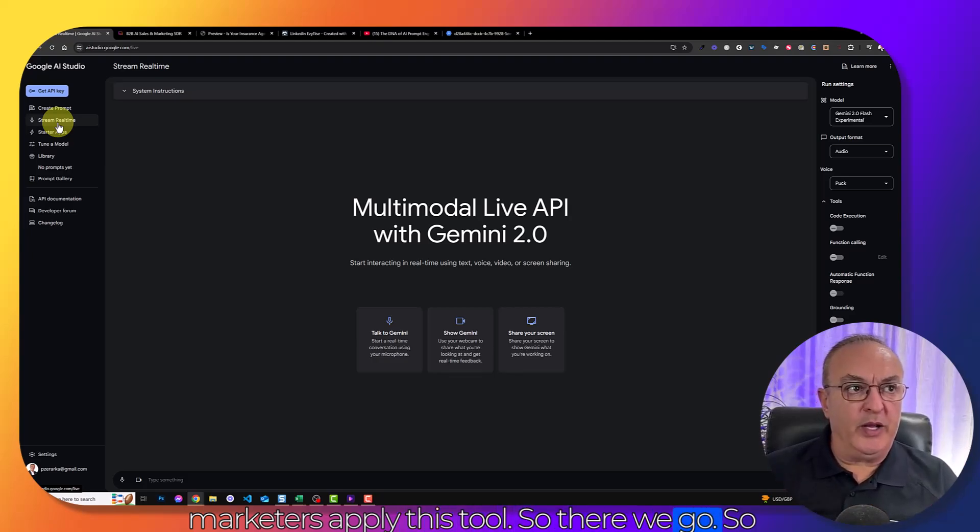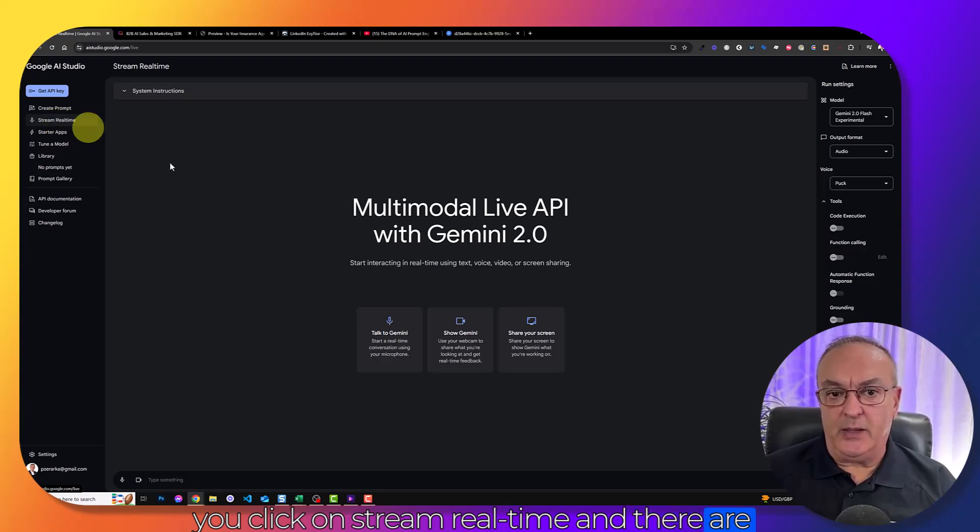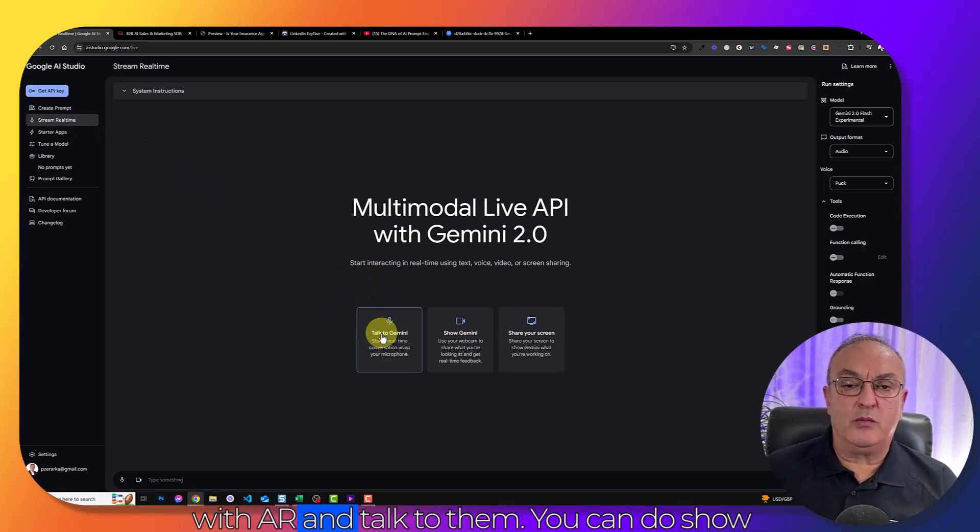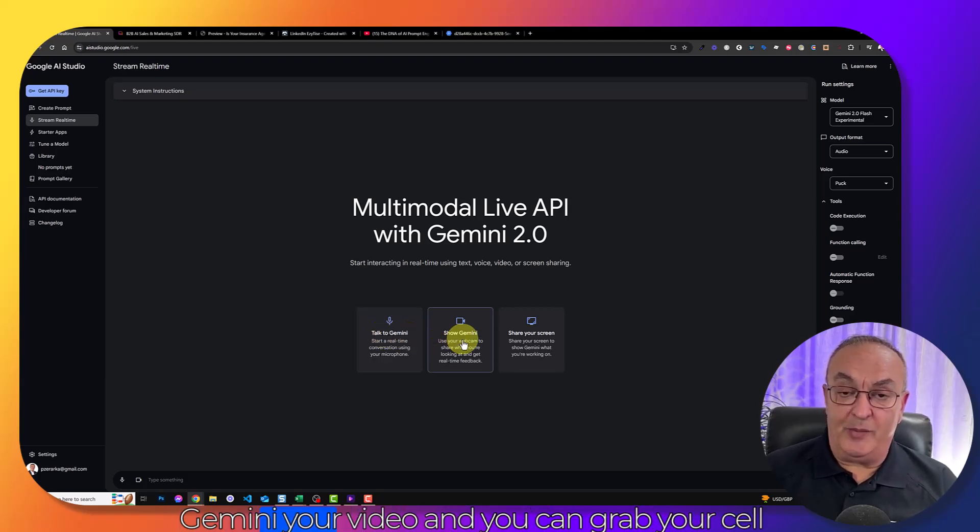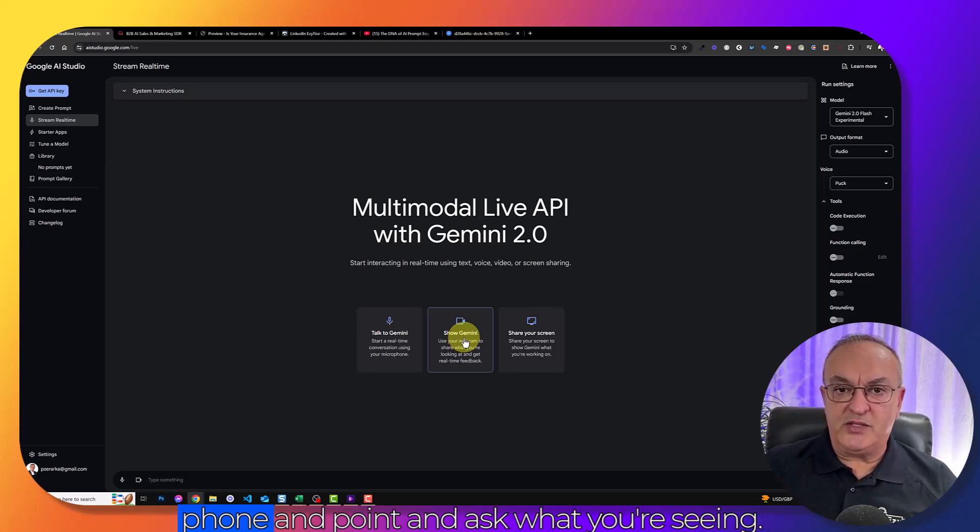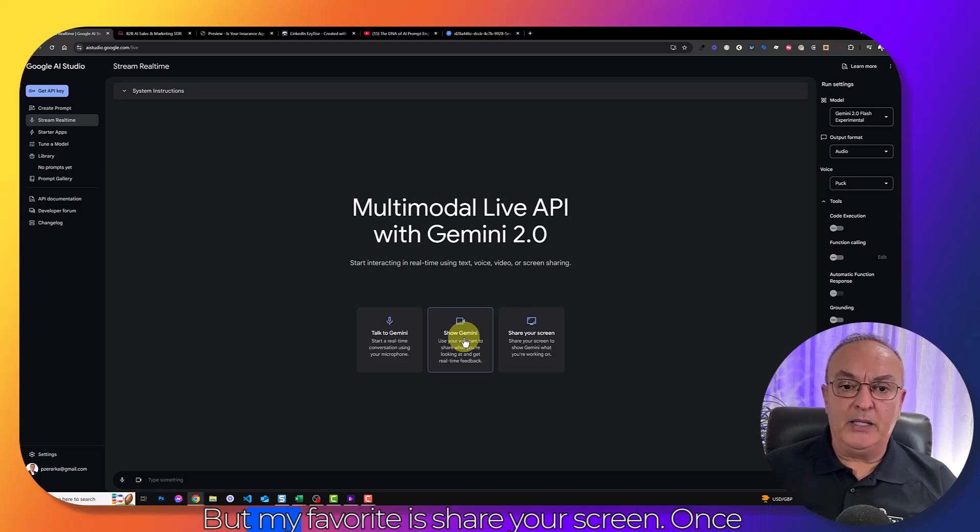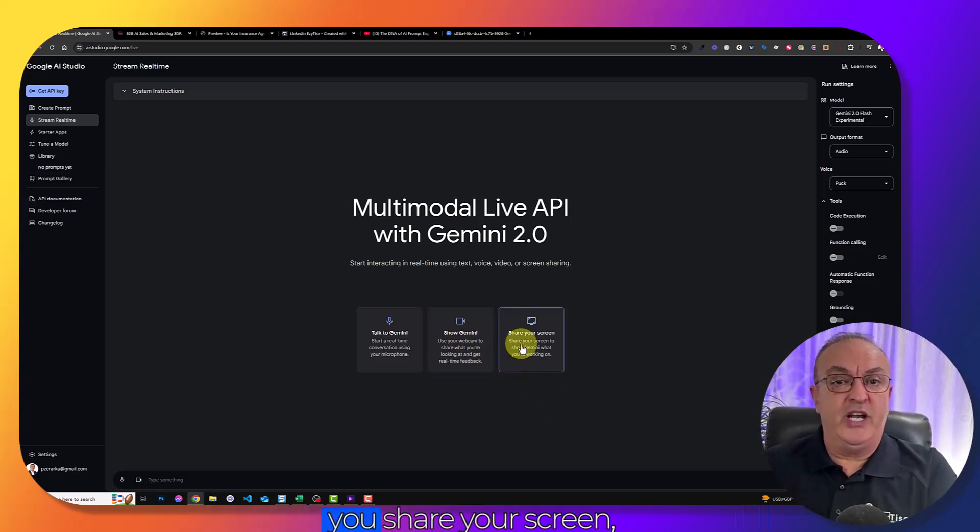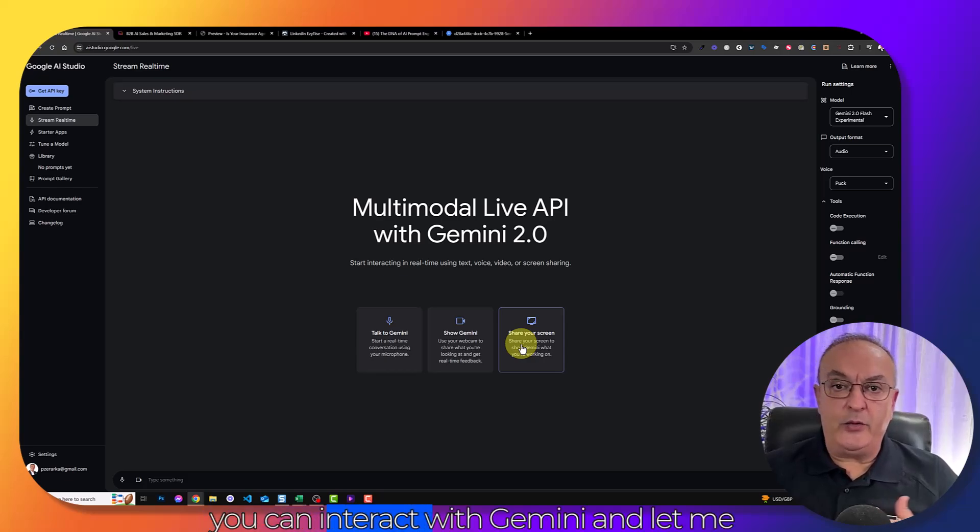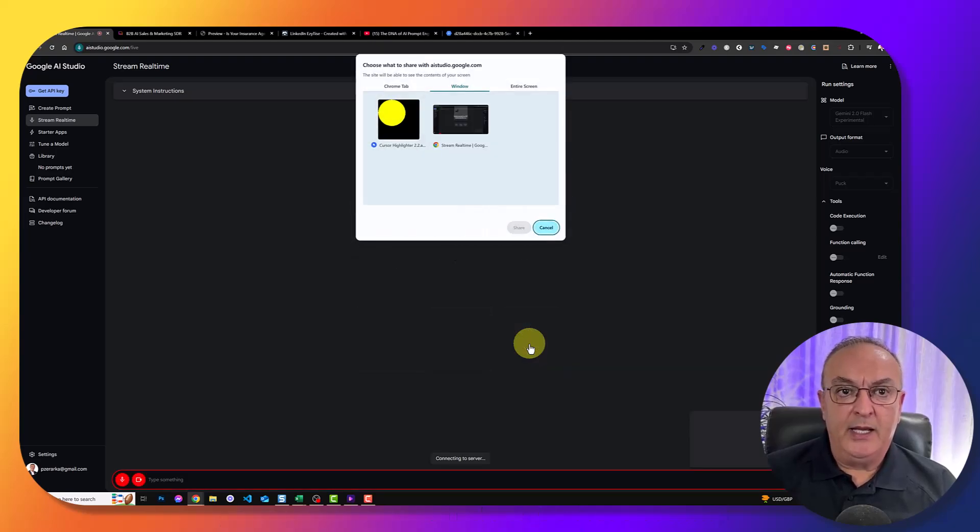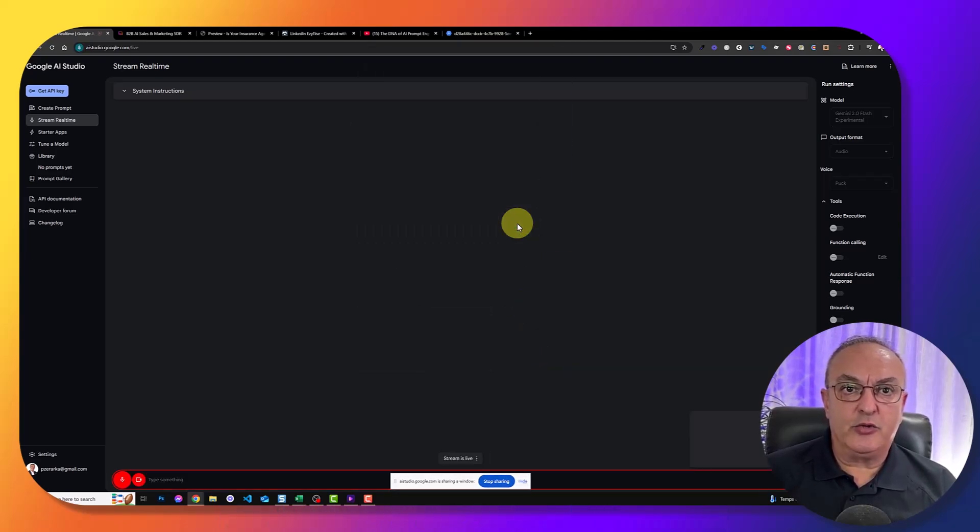But let's go to stream to the left here. This is where we focus on how we as sales professionals and marketers apply this tool. So you click on stream real time and there are three options. You can connect directly with voice and talk to AI. You can show Gemini your video and grab your cell phone and point and ask what you're seeing. But my favorite is share your screen. Once you share your screen, you can interact with Gemini.